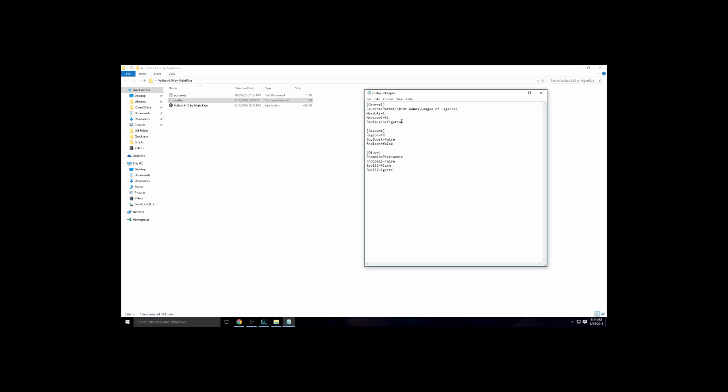Replace config: if it's set to true, it makes the screen like a normal League screen. But if it's false, it'll make like a little client in the corner of your screen so you don't have to play the game or anything, it stays in the corner and you can watch it. I prefer having it on true though. Put your region, so I'll go to NA. Buy a Boost is like buying an XP boost for your account. RND icon is like what icon you want. Just don't use that, don't touch it.